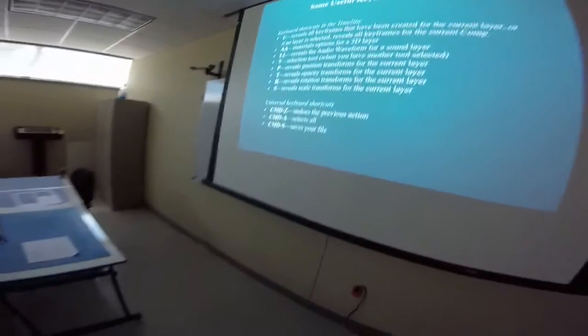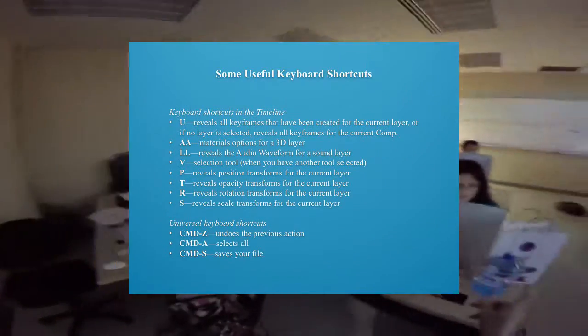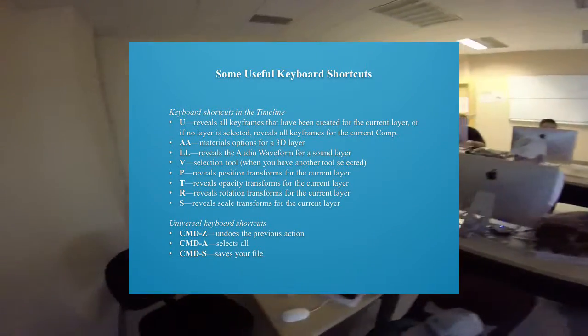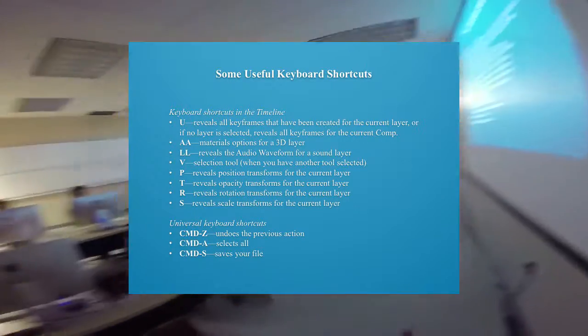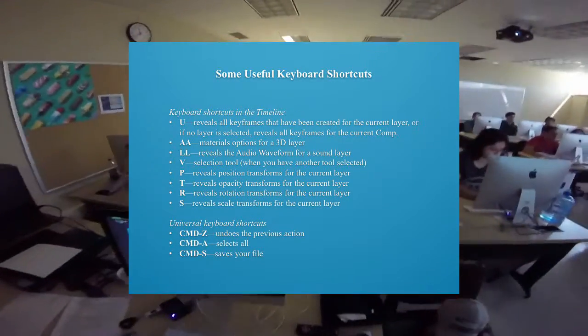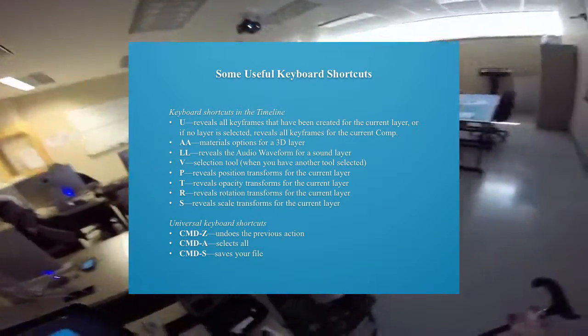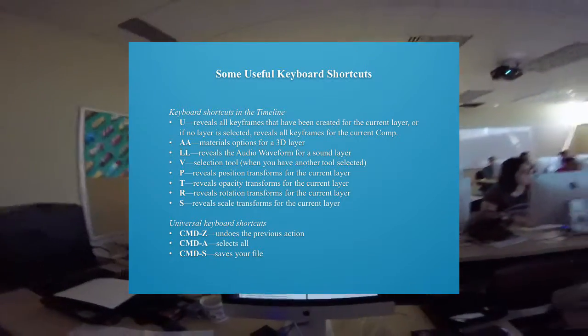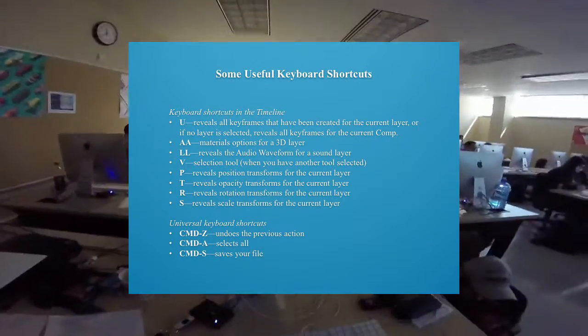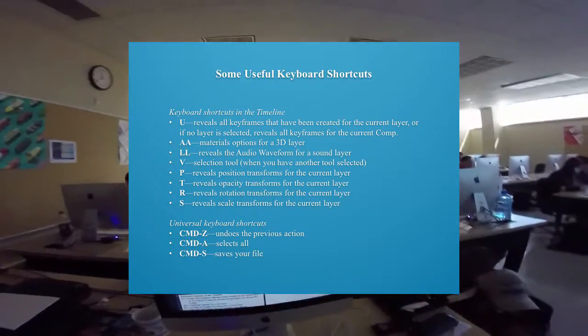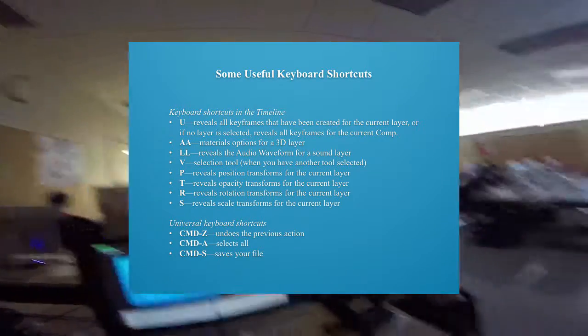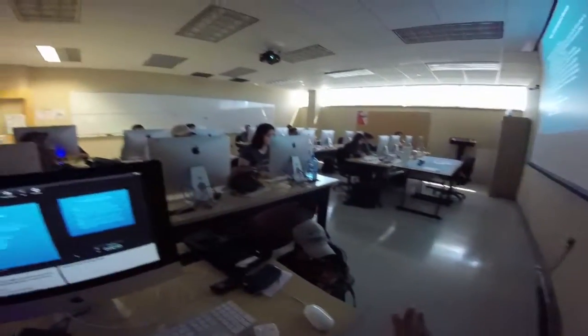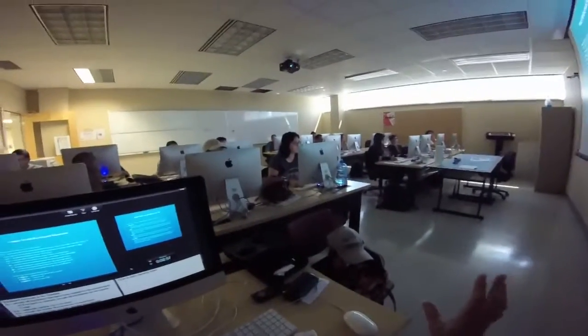For everything in the world: Command+Z undoes the last action, Command+A selects all, and Command+S saves your file. Those are the keyboard shortcuts we've been using all semester, and I'm sure you've used the universal ones in other classes for all kinds of programs. These are the most important to remember.